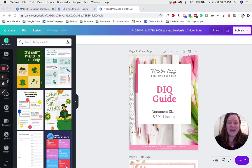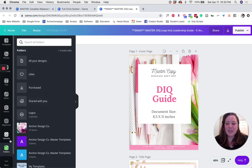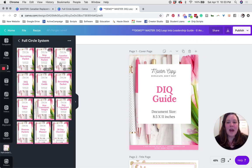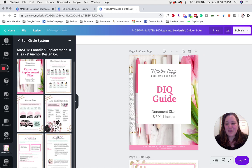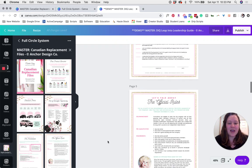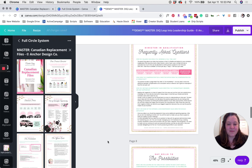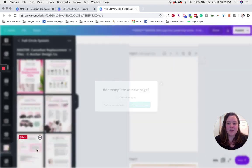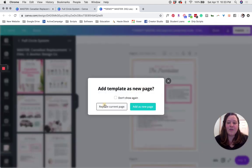Now that your DIQ packet is open, we're going to follow those steps one last time. On the left-hand side, go to Folders, locate the folder where you saved your full circle system documents, and open up the Canadian replacement files. Scrolling down, the 'See the Possibilities' page is the first page that we need to replace. Scroll down to that page, click on it so it's selected in blue, click the page that you'd like to replace it with, and click replace current page.